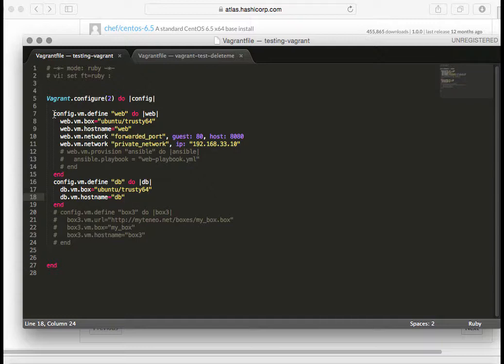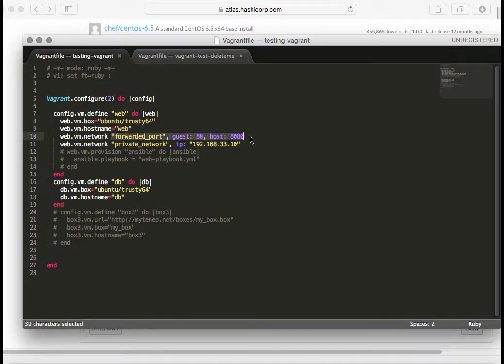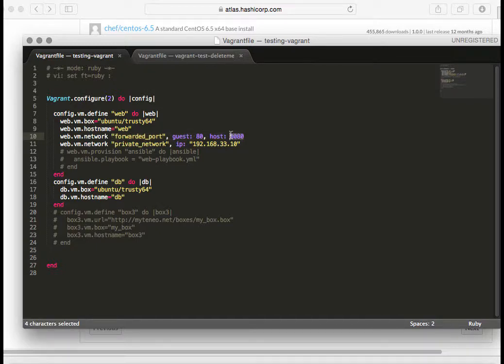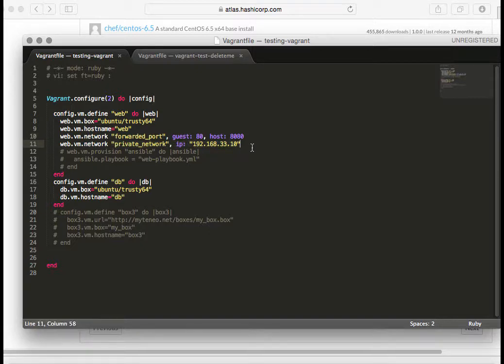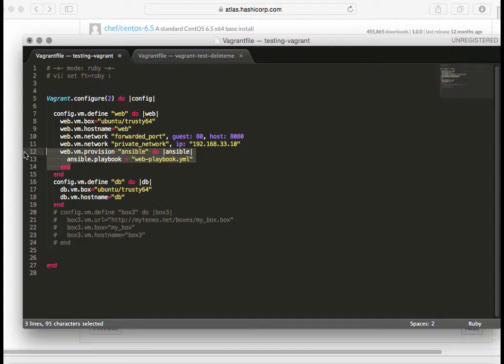You can see that I've removed all the commented code. I've got two virtual machines defined here. One is called web. I'm using this image for Ubuntu. I'm setting the host name inside of the server. I'm creating a forwarded port because this is a web server. I'm going to be installing web on it, and it's going to be running HTTP on port 80. But I may already have multiple machines running port 80, so I'm doing some port forwarding here so that 8080 will go into that server. I'm also setting a private network and setting the IP address.